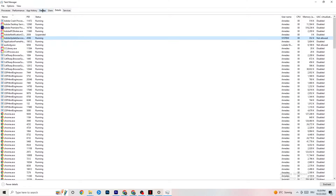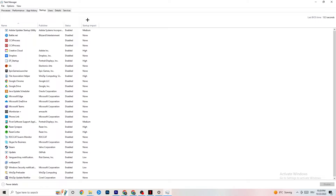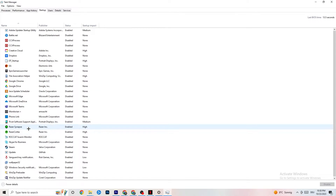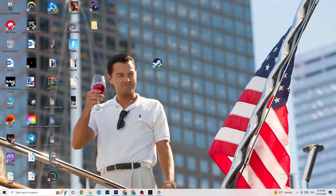Also click on the Startup tab in Task Manager and disable every single process or app set to auto-start that you don't need running in the background. For example, if you don't want Razer software running, right-click it and click Disable. Do this for every program you don't want running at startup.